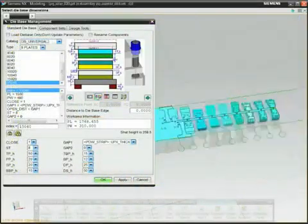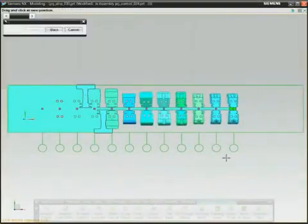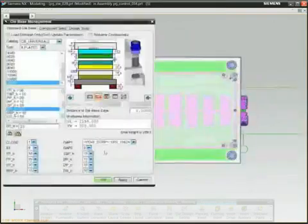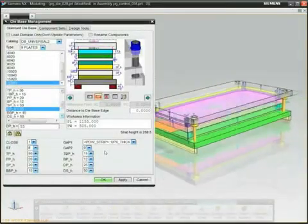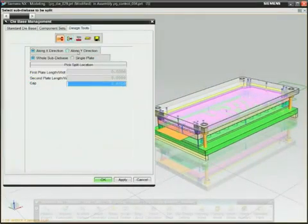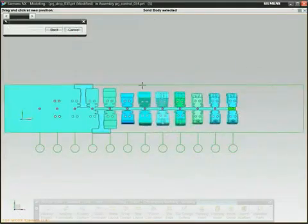NX Progressive Die Design can reduce the number of operations needed to design a die by as much as 60-70% by allowing you to reuse your company's standards.